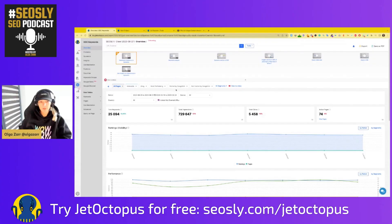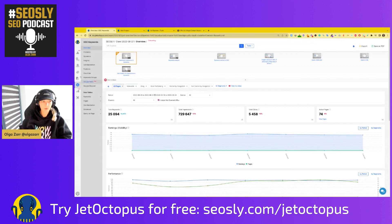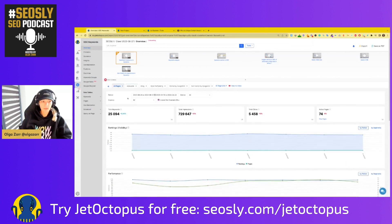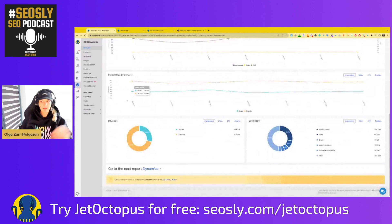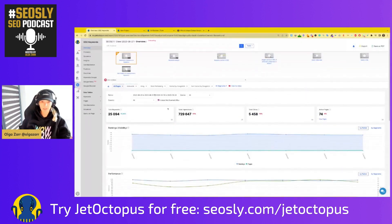So what you need to do is log into JetOctopus, choose your project, and then in this side menu you will see Google Search Console keywords — and this is basically Google Search Console on steroids. What you can see here is way more actionable than what you see in GSC, especially if you are not a GSC nerd like I am. The overview lets you see the high-level overview of GSC data, which is way more in-depth than what you see in GSC.